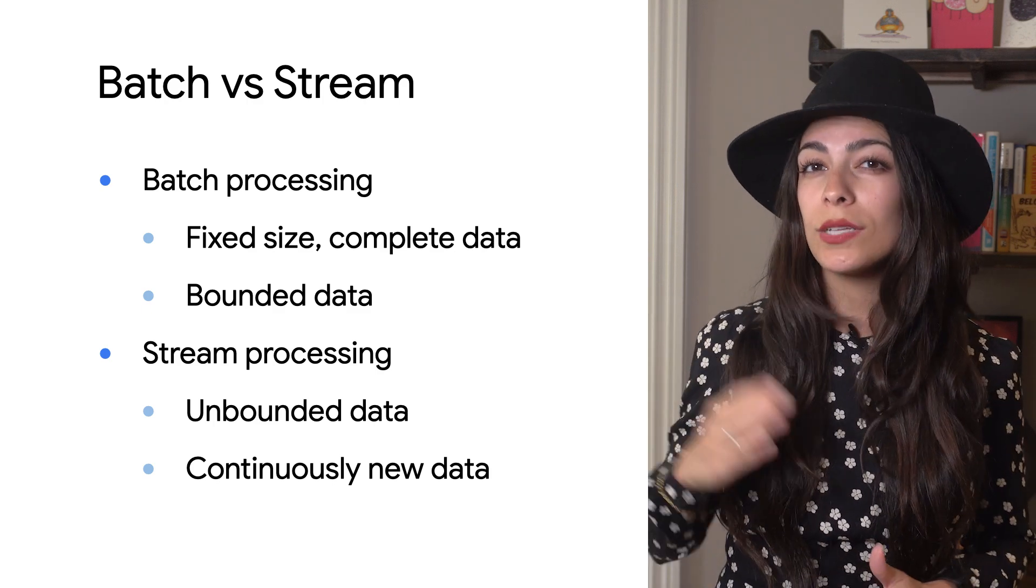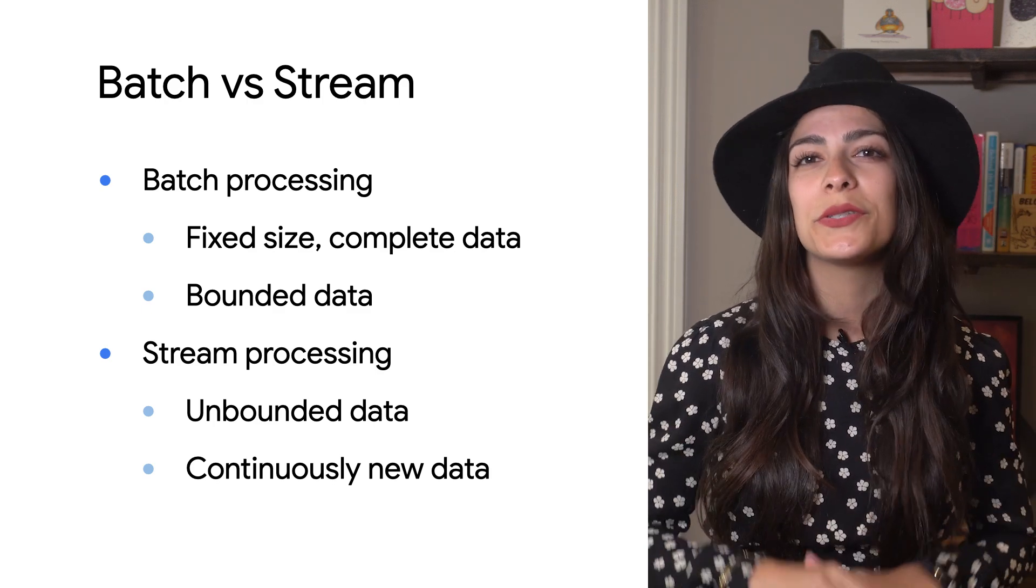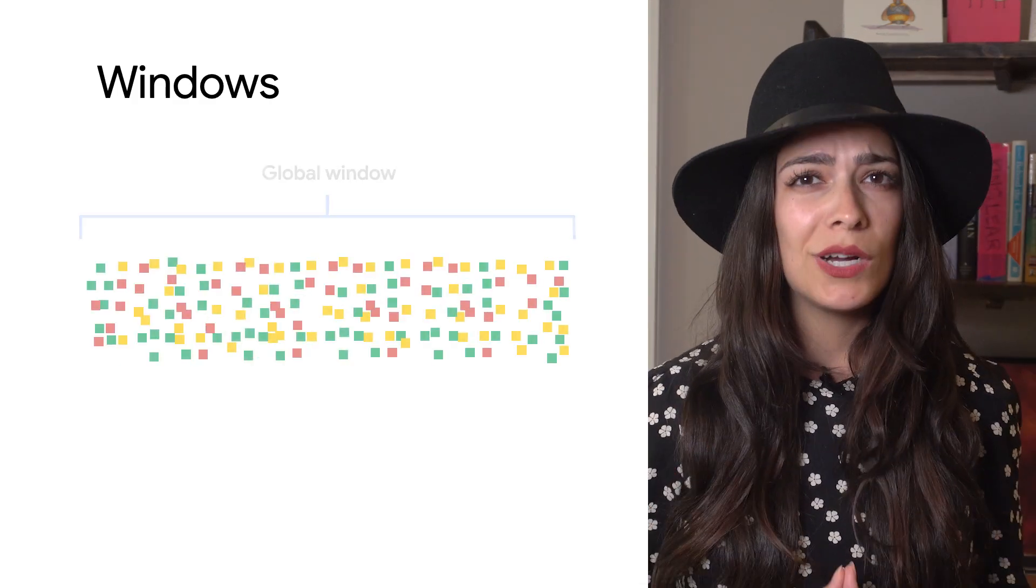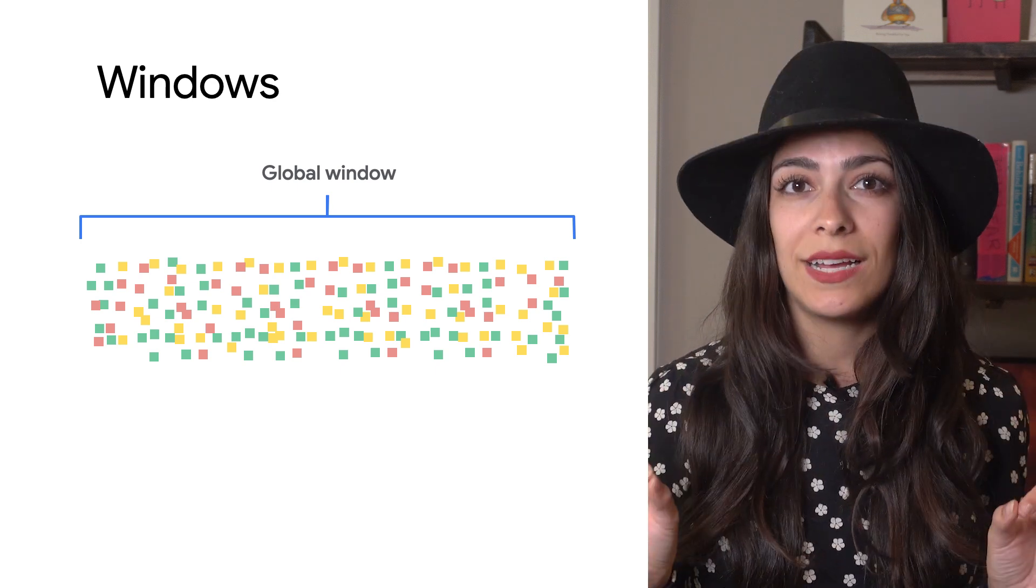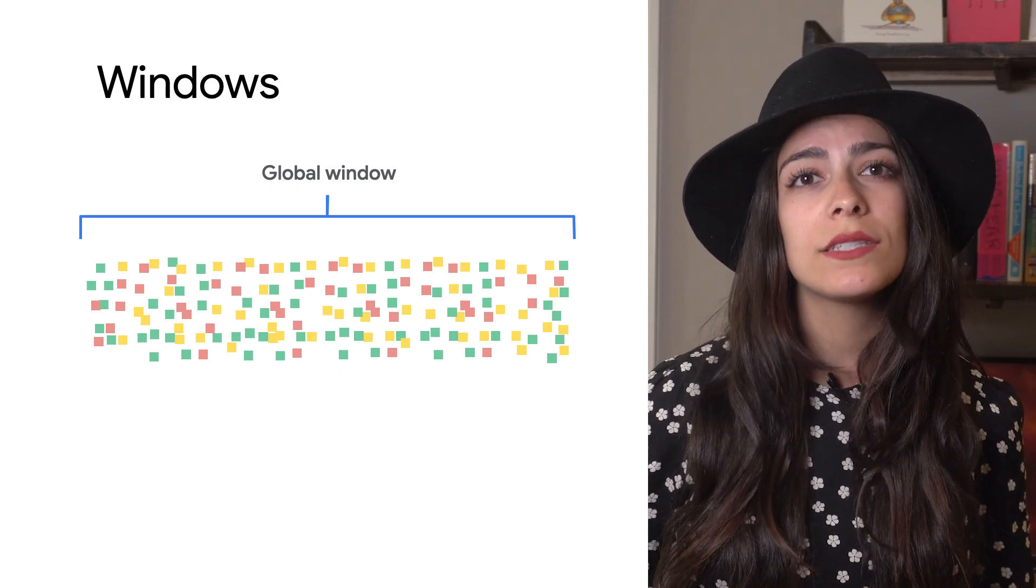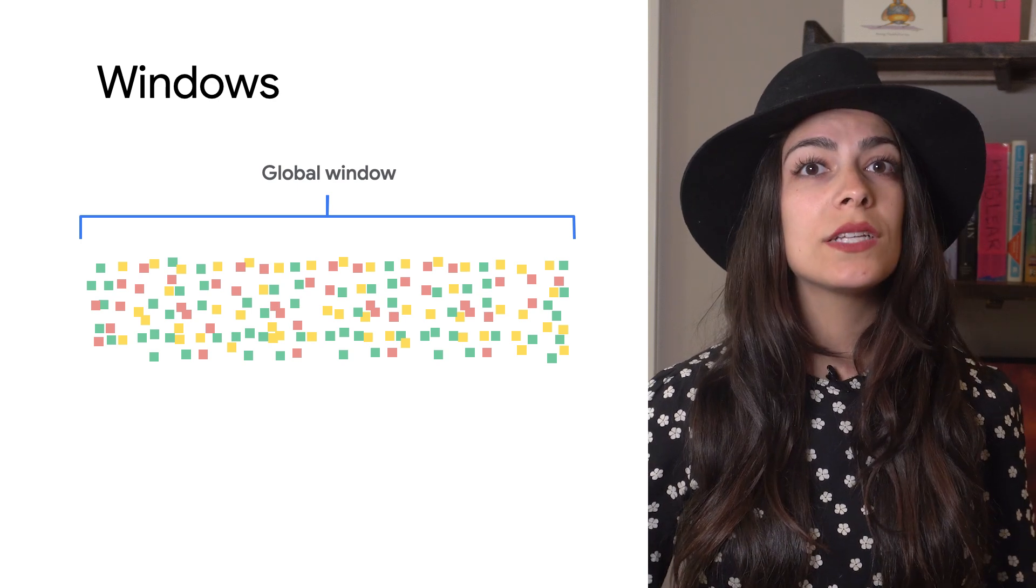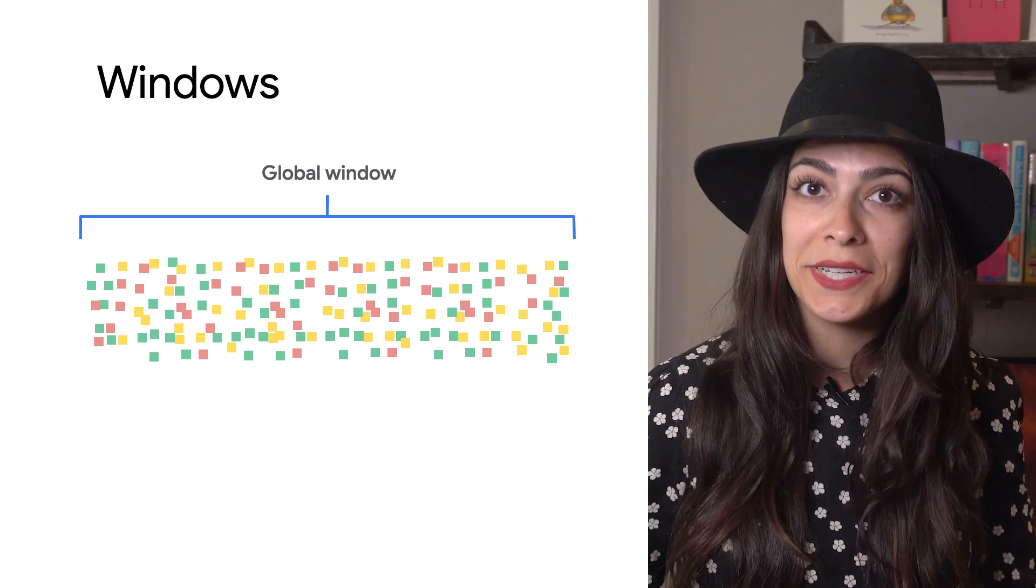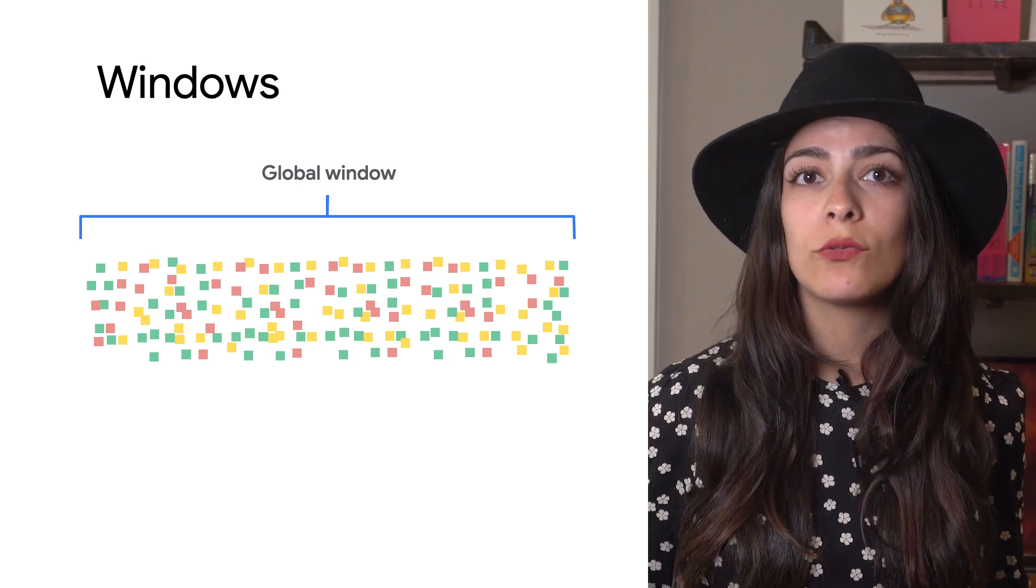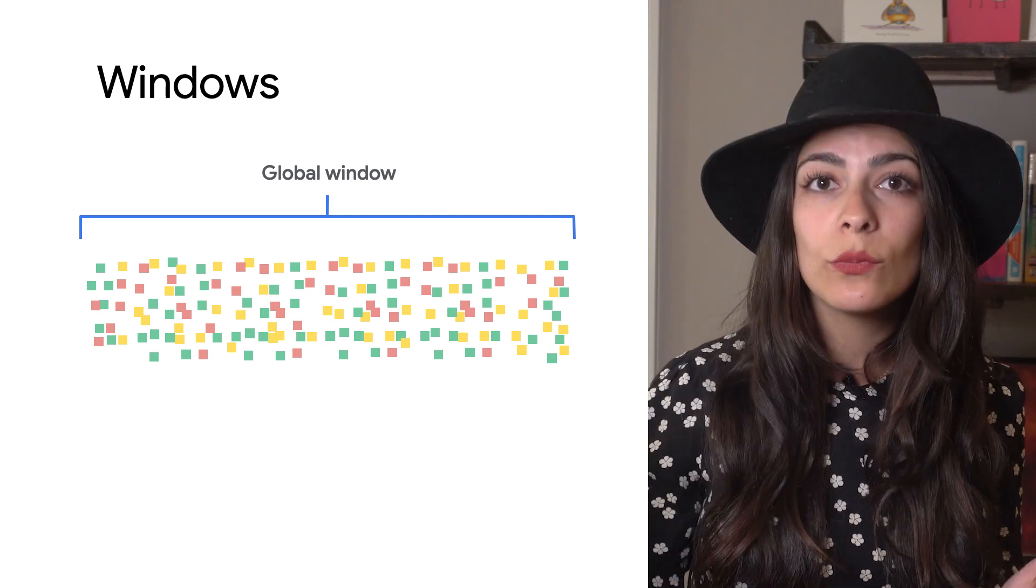In order to process unbounded data, Beam uses something called Windows. Let's break down what windows are. In Beam, a window generally represents a range of time. By default, Beam will put every piece of data into the global window, which represents the range of time between negative infinity and infinity. When you perform any operations or transforms on your data, they will apply to the entire window.